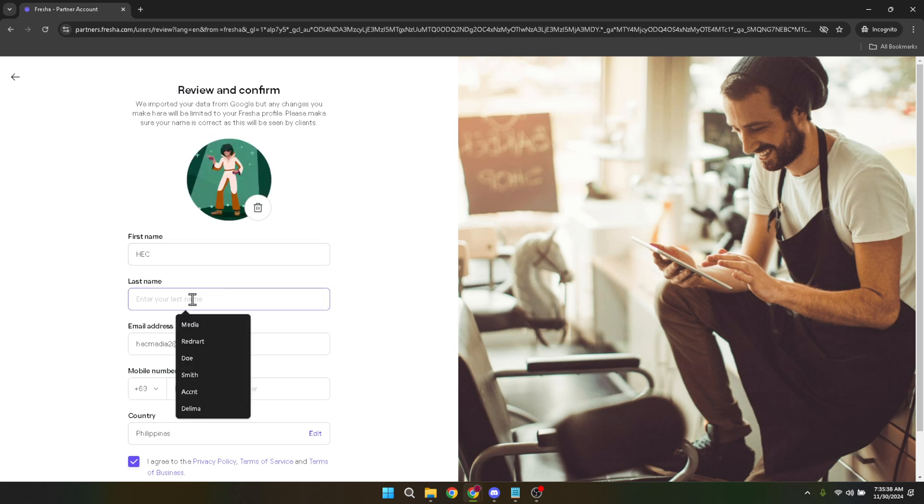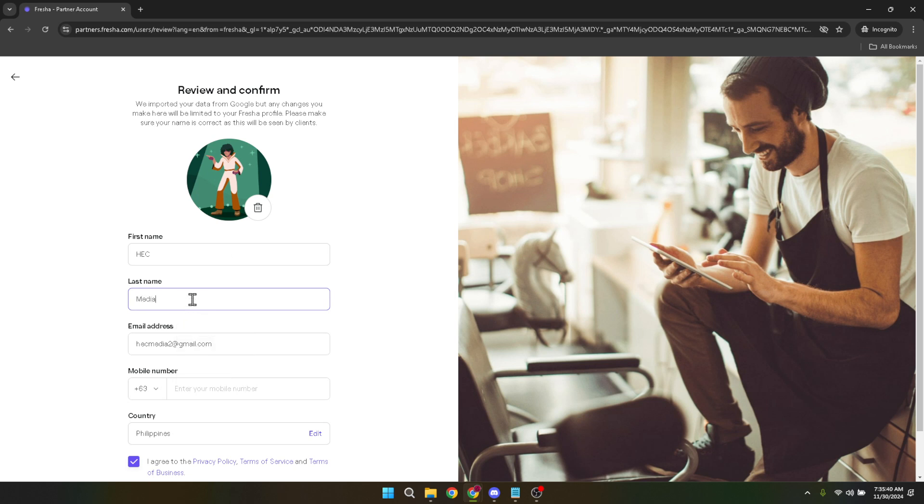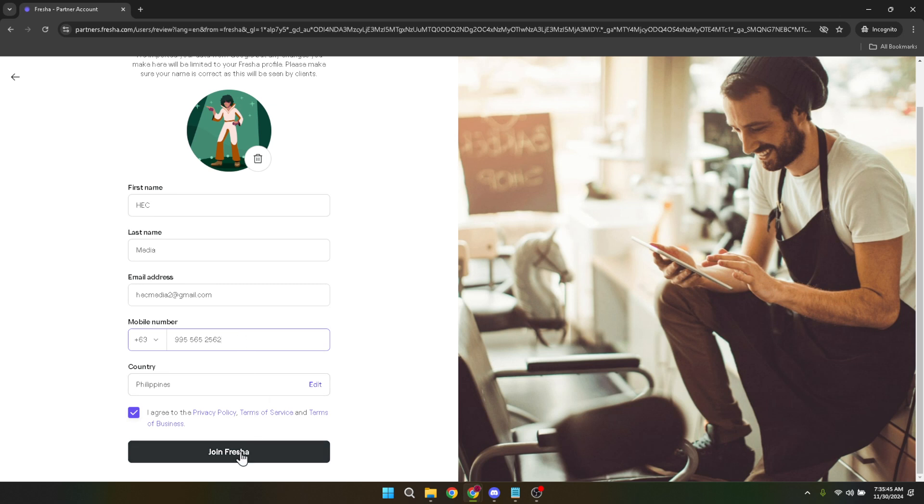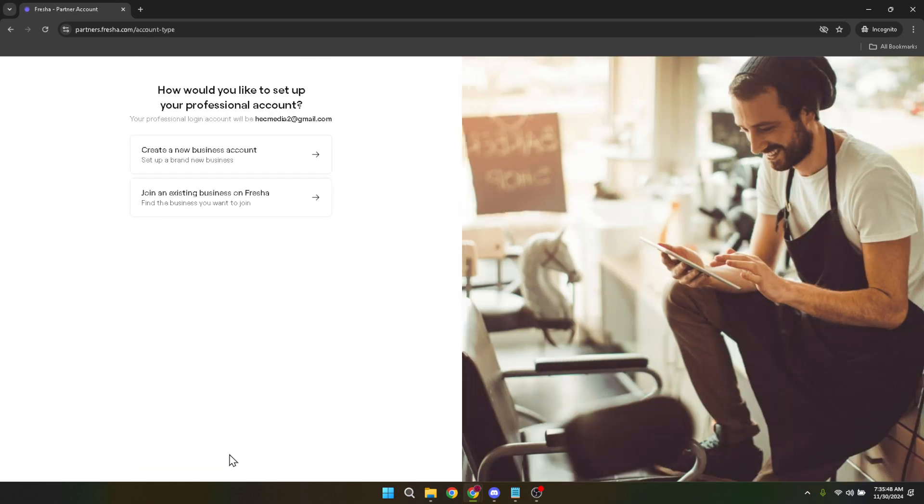This step is immensely important because it's how potential clients will find you and understand what your business is all about. Take your time to accurately describe your business, including the types of services you offer, the prices, your business hours, and any other relevant information that would attract and inform clients. Being thorough and clear in this step sets a solid foundation for your business presence on Fresher.